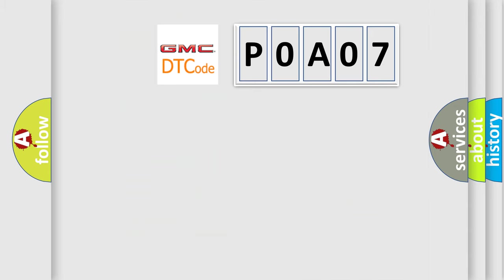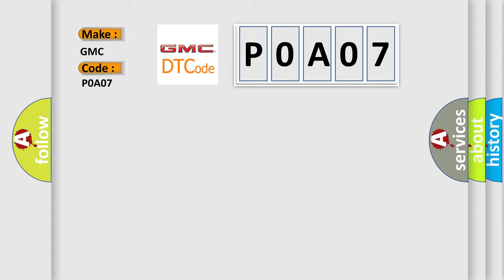So, what does the Diagnostic Trouble Code P0A07 interpret specifically for GMC car manufacturers?